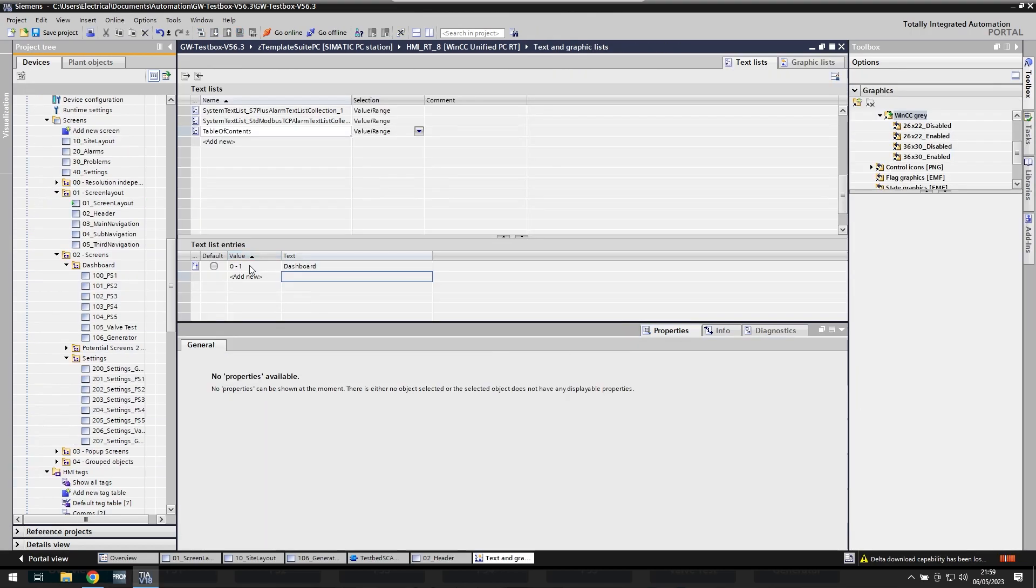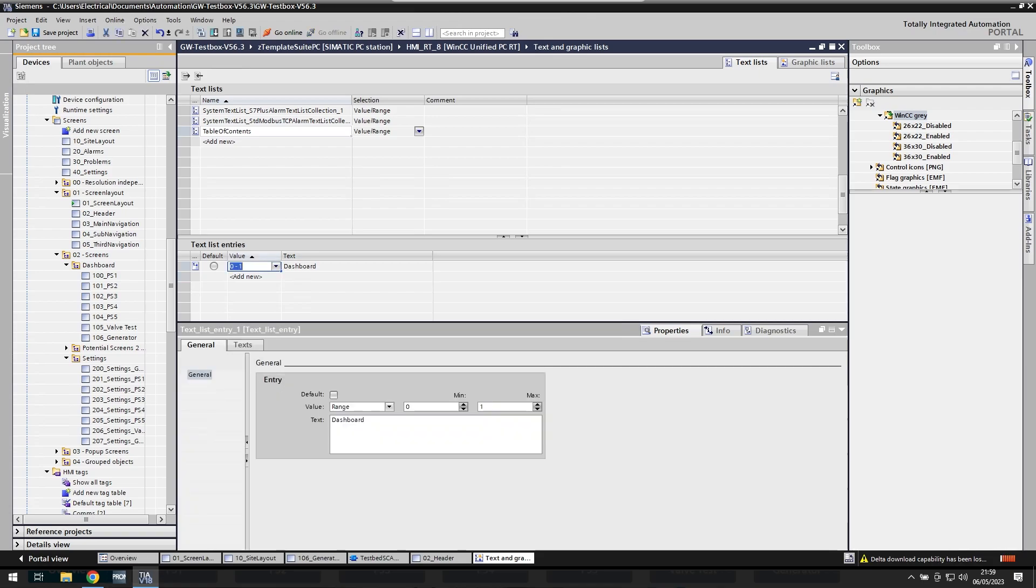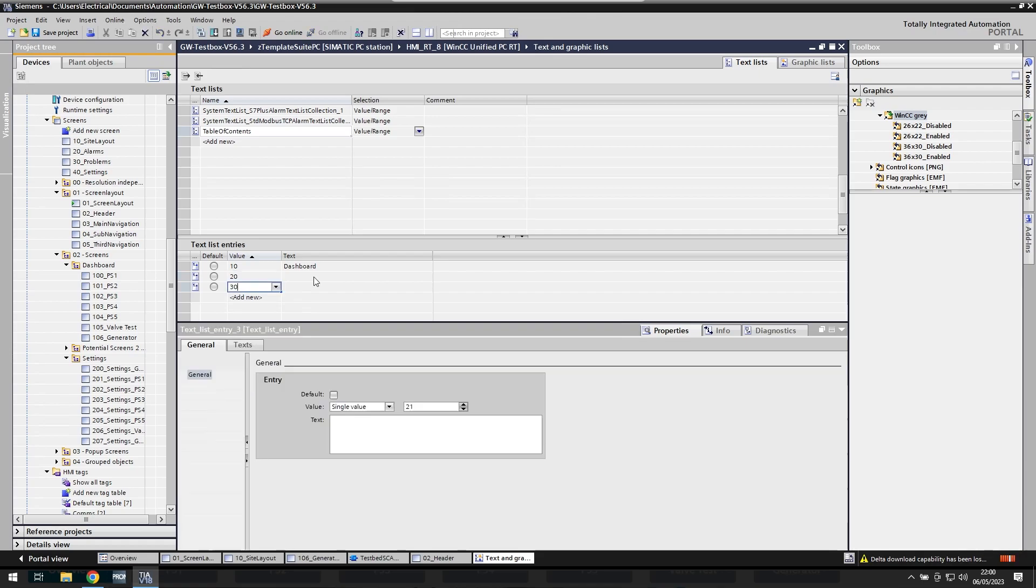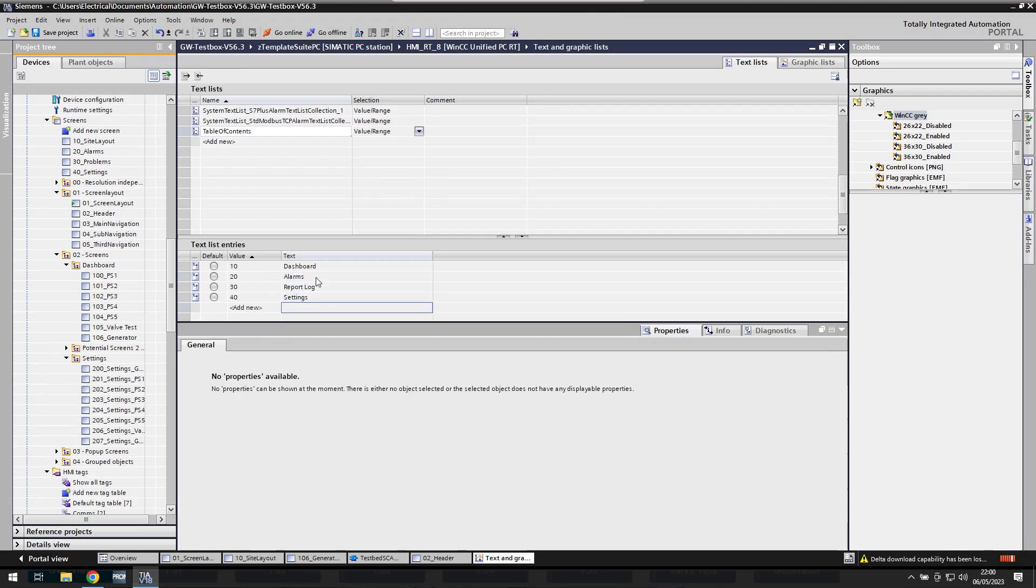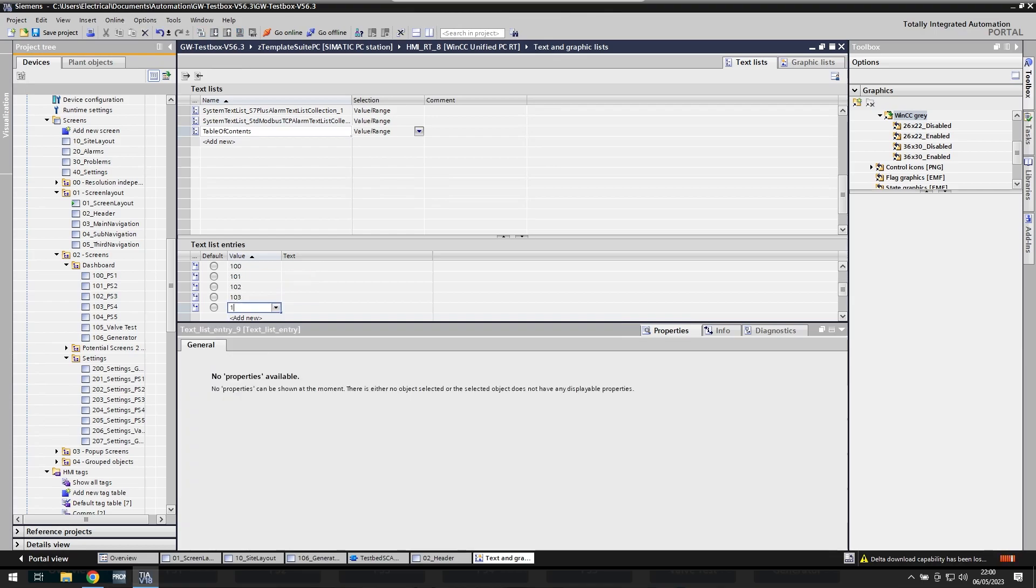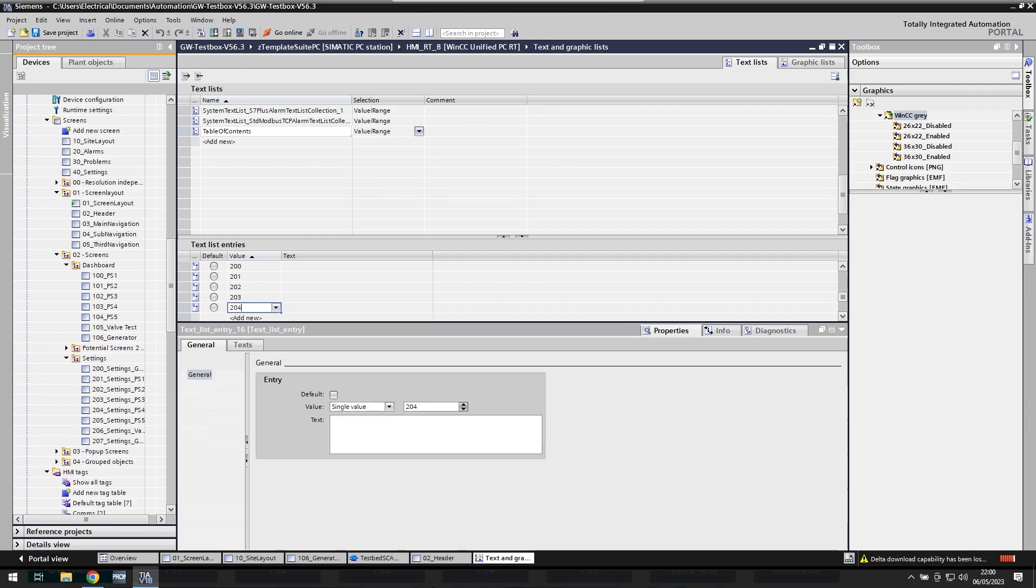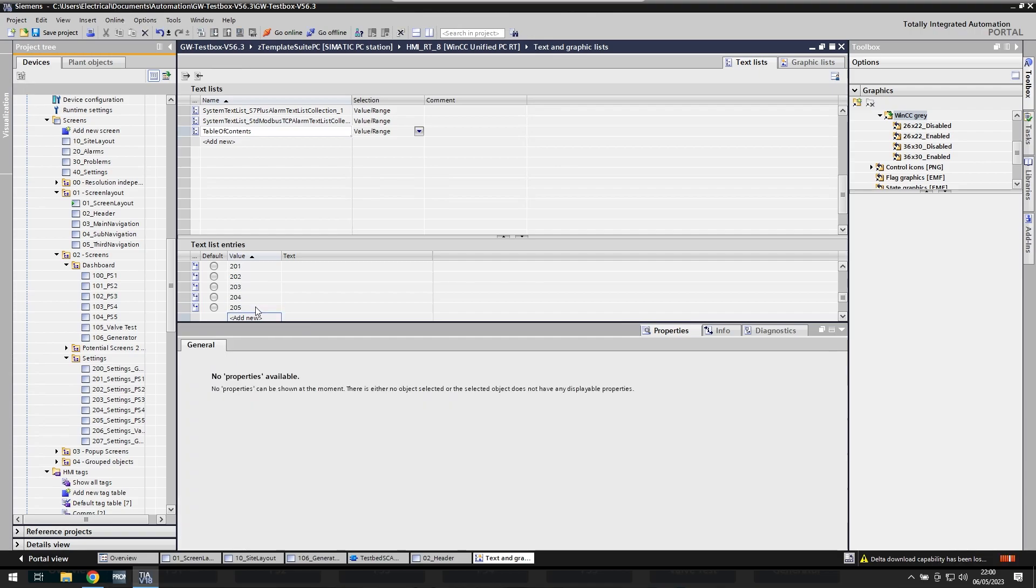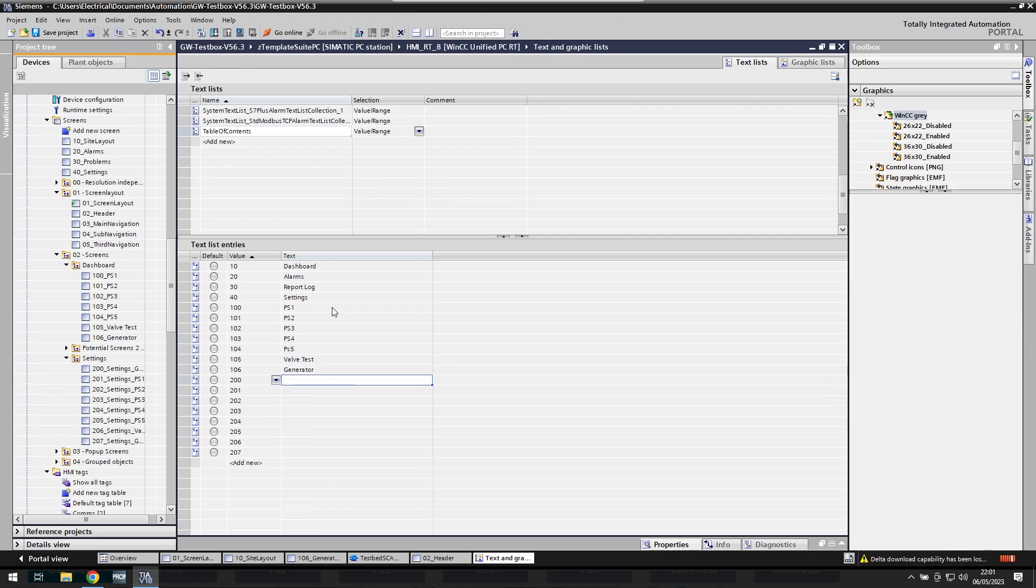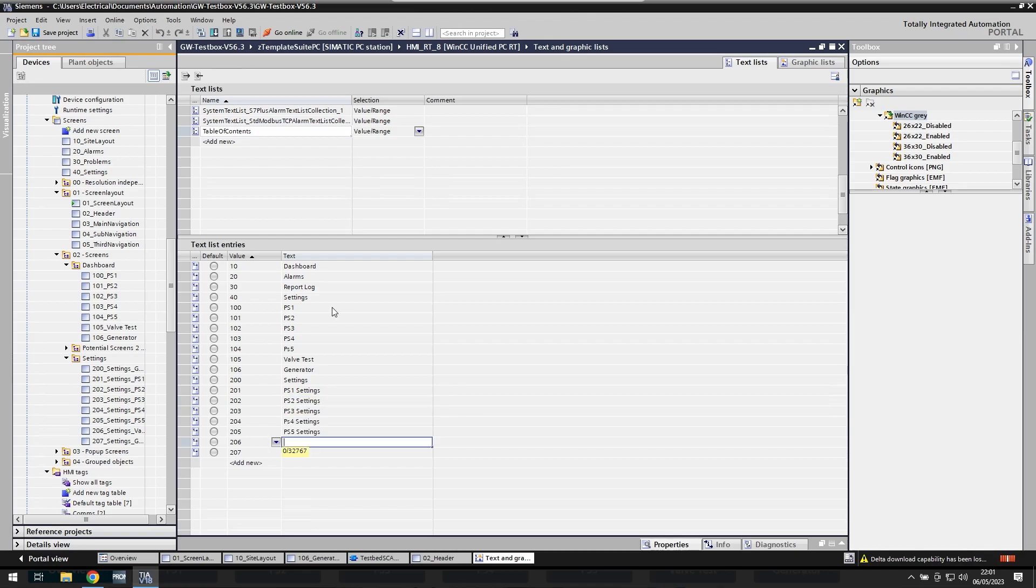So I believe all I've got to do is just give everything a number and a text. So I think if I do like 10 for site layout and then just go down like this for 10, 20, 30, 40. And then if I do alarms, report log settings. So I'm just copying my screen numbers because those are loaded every time I change screen. So I do 100, 101, 102, 103, 104, 203. And so I'm just going to have to do this every time I create a new page, which isn't nice. And I'm going to forget as well. So this is PS1, PS2, PS3, PS4, PS5. So this is quicker than PS1 settings. This is quicker than doing it all manually on each individual page. So that probably won't fit. I've got to probably do VT settings. That was relatively quick.